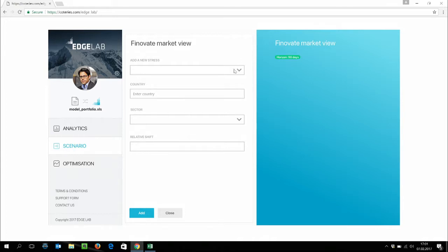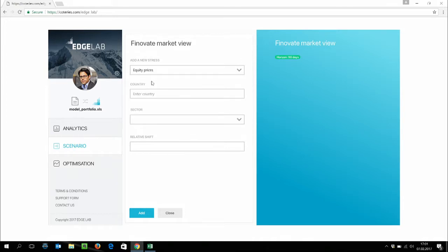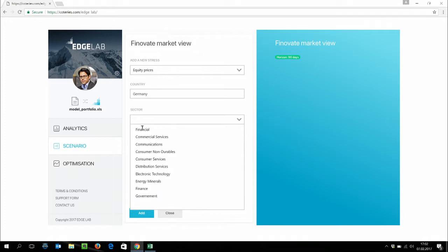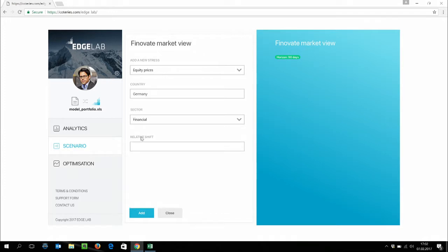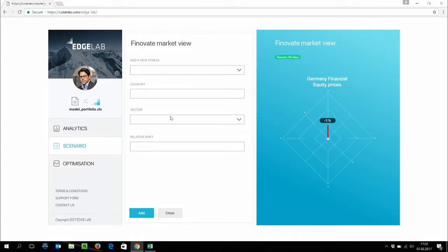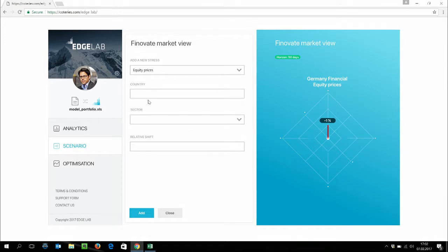First one, let's take for example the equity prices for a country, for example Germany. And we're going to say that the financial German stocks are going to drop by 1% in the three months time. Next, on the overall, we are quite optimistic about the economy. And we think that the S&P in the same period is going to rally by 4%.